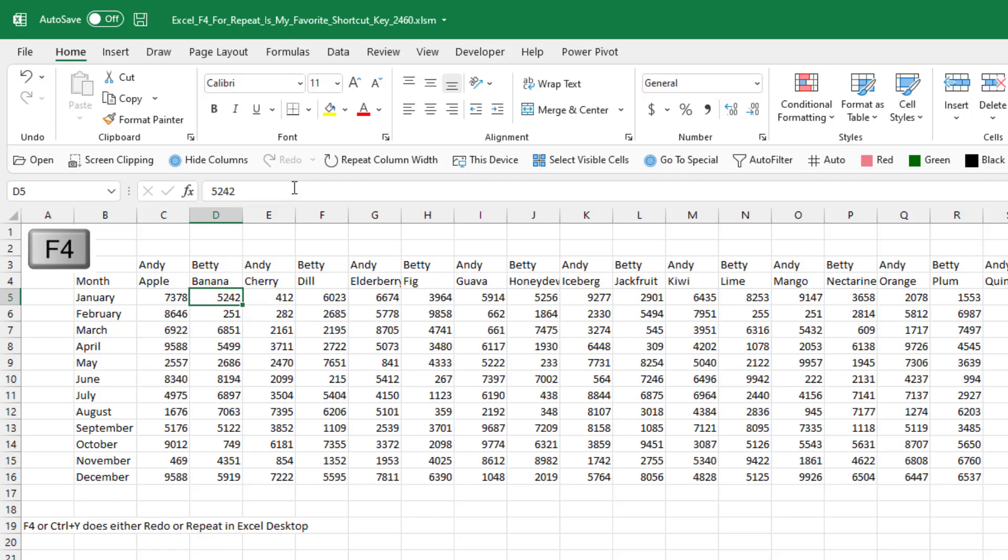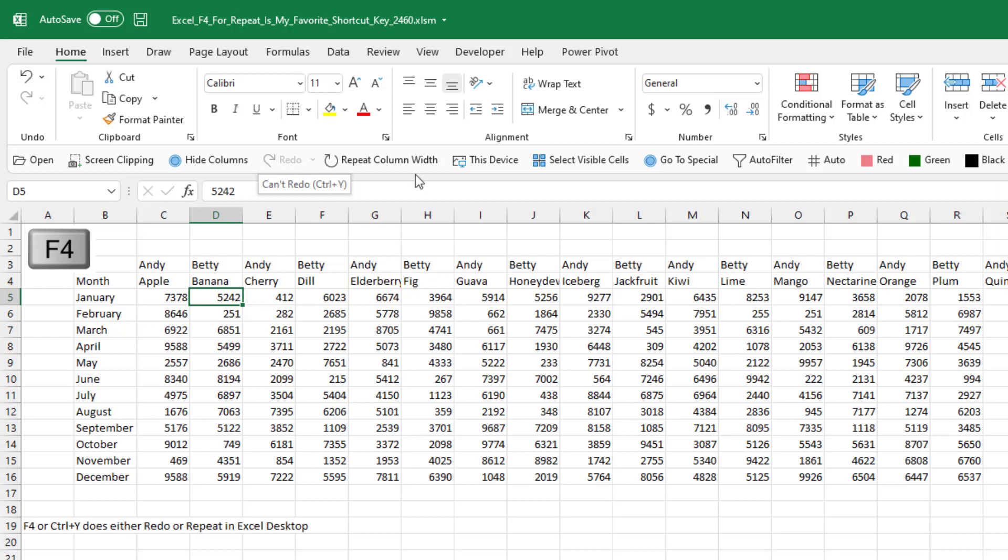If you look up here in my quick access toolbar, you see that we have repeat column width, and it says that's Ctrl Y. We also have redo, which is Ctrl Y. I have no idea why Ctrl Y and F4 do the same thing, but they do. F4 is either redo or repeat.